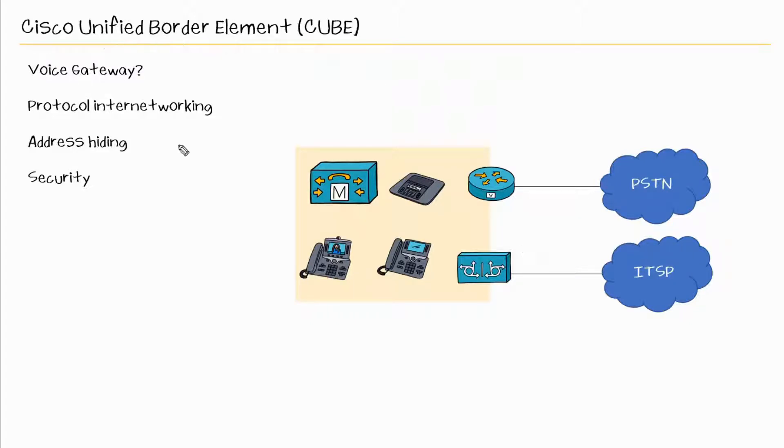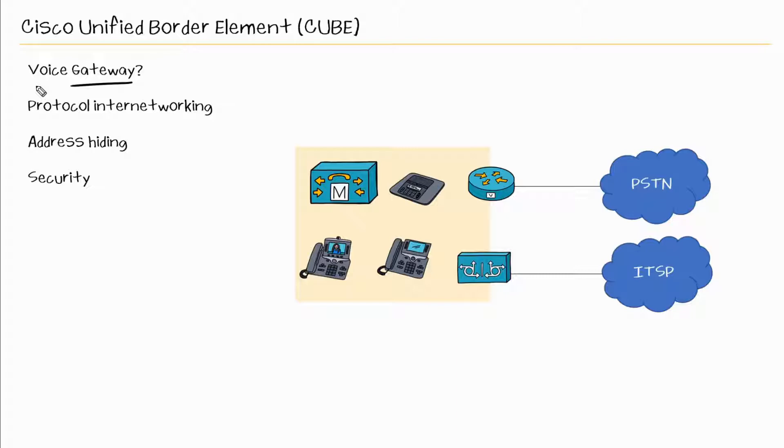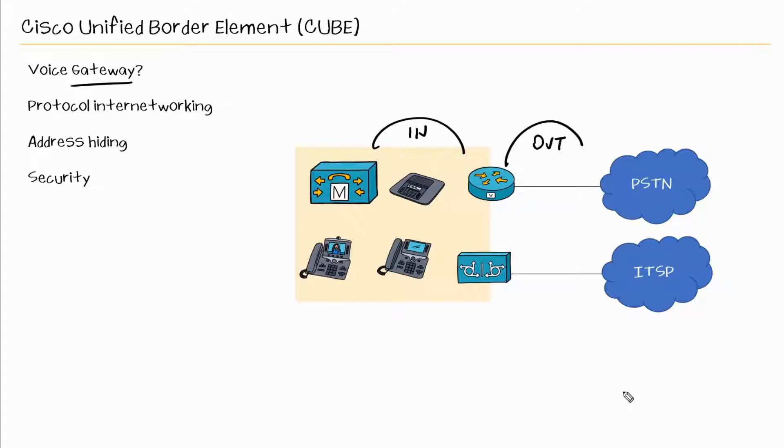Now what if I told you that Cisco CUBE was just like a voice gateway? This is something that really confused me earlier in my career because I thought to myself, isn't it just like a voice gateway? And the answer is yes. With a voice gateway, it will connect one call leg to another call leg. So it connects these two call legs together.